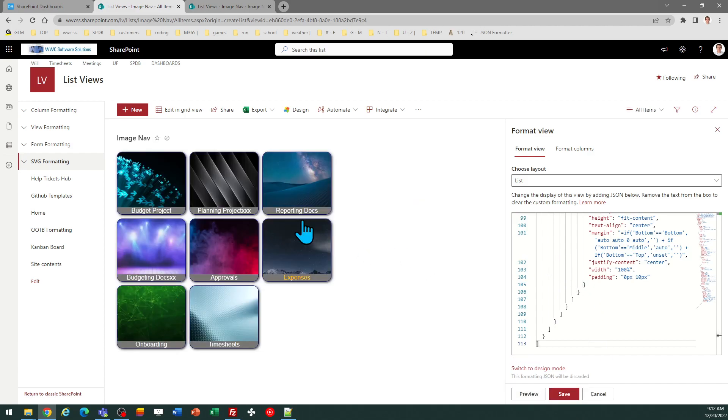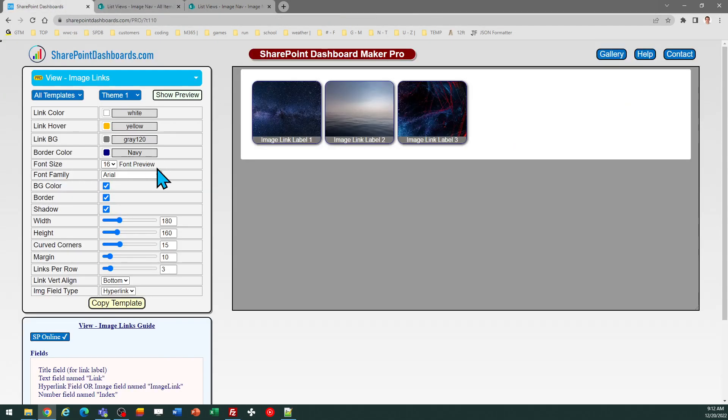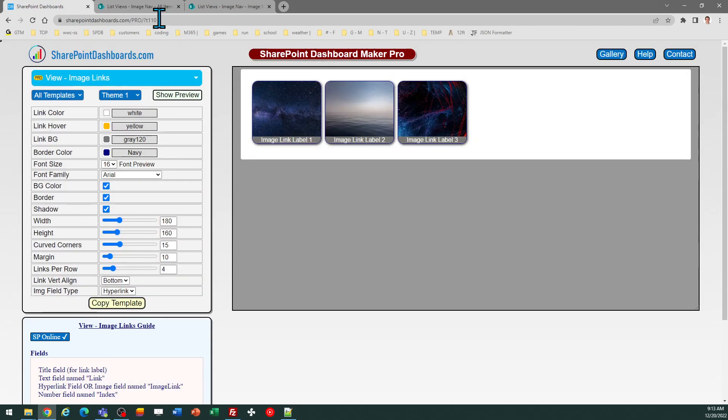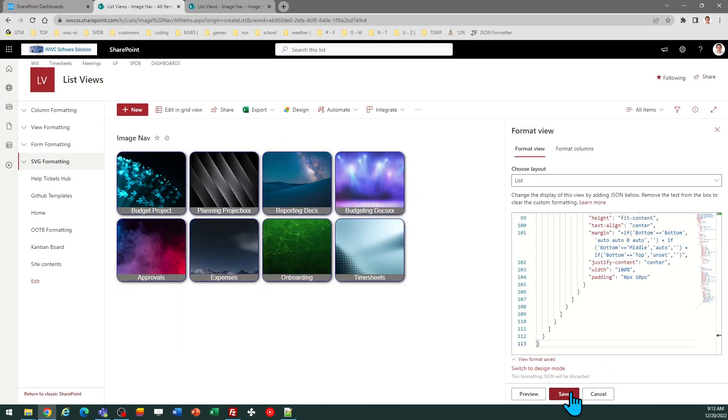Now, one thing I saw right off. This is set to show only three tiles per row. I don't want that. I want it to be four tiles per row. So I'm going to just adjust the setting. There's a links per row setting. I can just enter four, copy the template, and come back over to SharePoint and just reapply the code. And there we go.